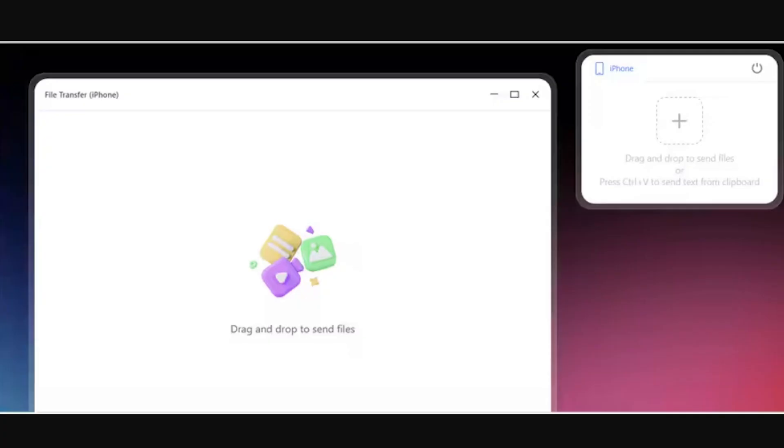Step 3: Add files by alternative method. You can also tap the plus icon on the top right of the interface to import files for the transfer. You can also drag and drop these files if required.